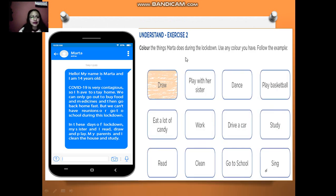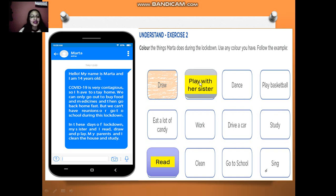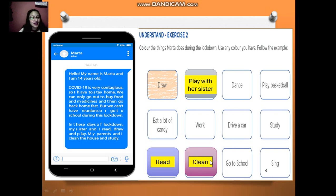Now Exercise 2: color the things Marta does during the lockdown. Use any color you have. What can Marta do? She can draw. She can read. She can play with her sister. She can clean. She can study.